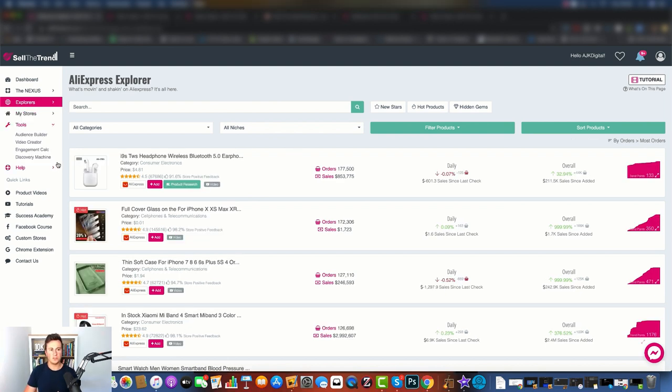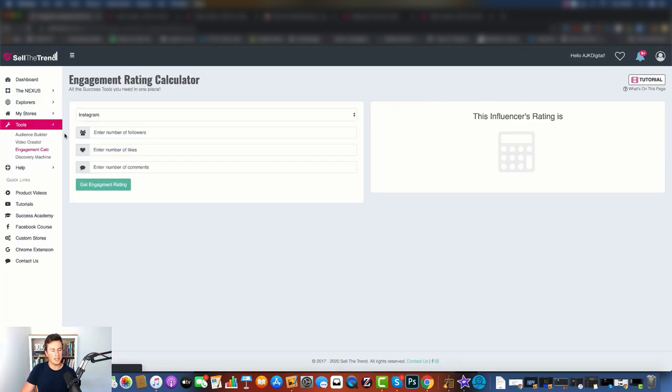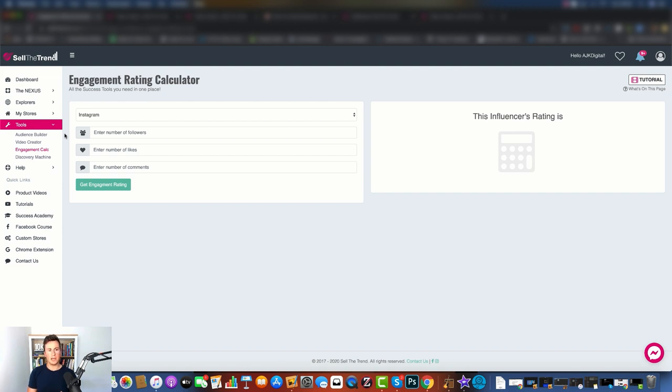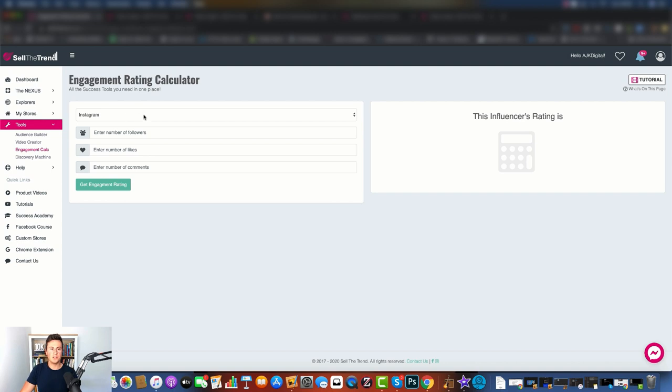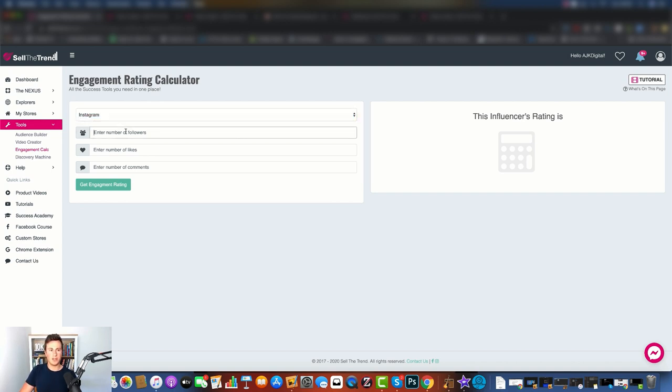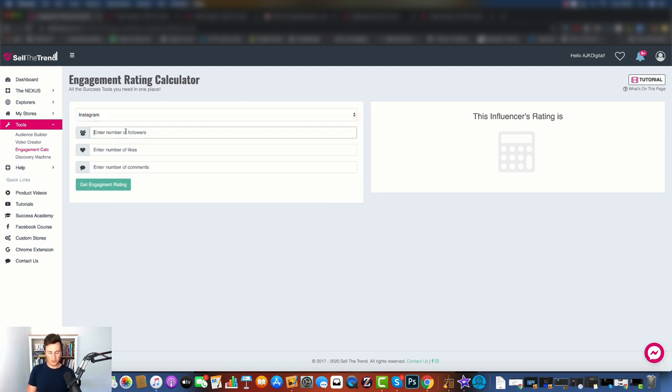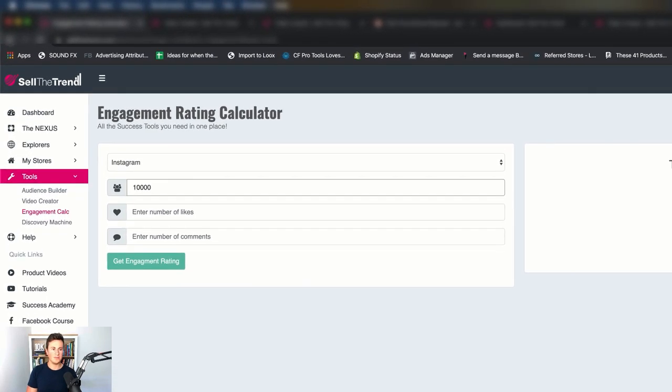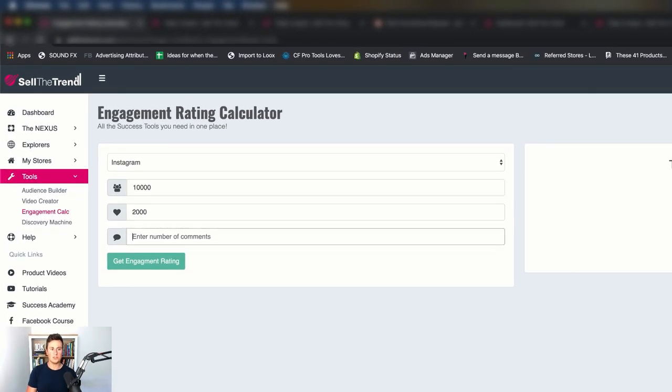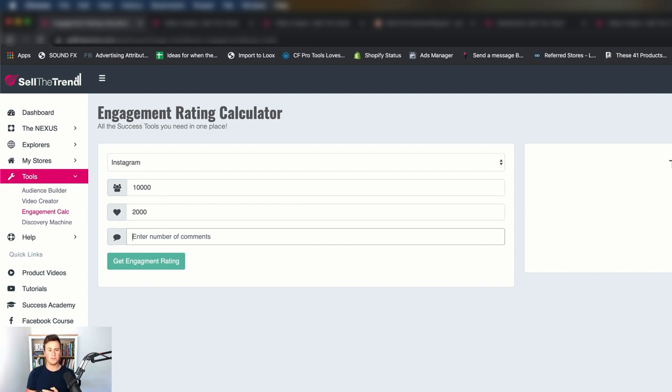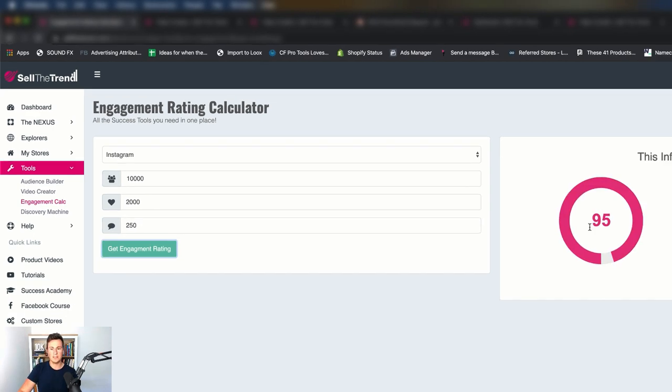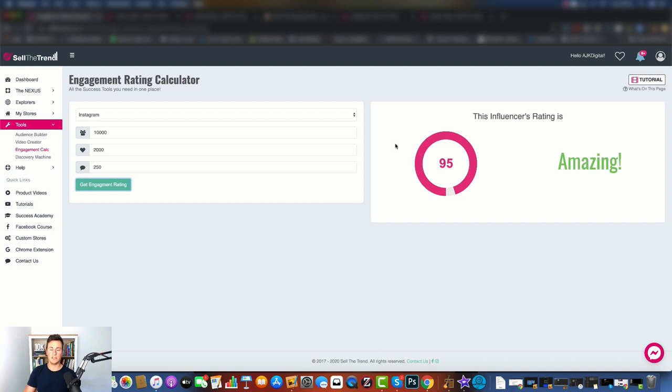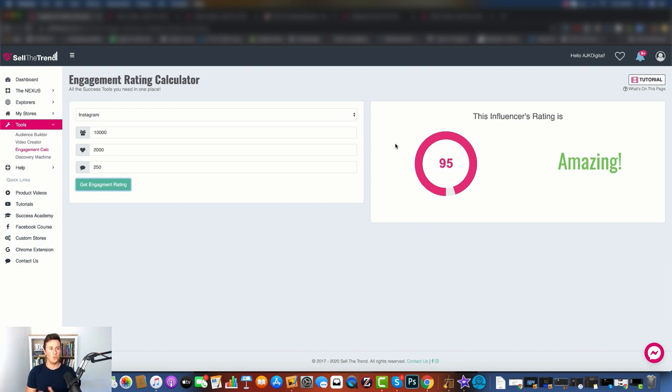To end the video off, I want to show you the tools section and the different tools you have at your disposal. Number one being the engagement calculator, because a lot of people will approach me and ask me how I calculate whether influencers are worth spending their money on or not. So what you can do is you can come onto here, you can choose the influencer whether it's Twitter or Instagram, you can put how many followers are in - so let's say they have a hundred thousand followers and they get let's say two thousand likes on average per post. We can take an average obviously over the course of say the last five photos or videos, and they get let's say 250 comments. Get engagement rating and it's going to give us an influencer rating of amazing. So then we know whether that influencer is worth going with or not.